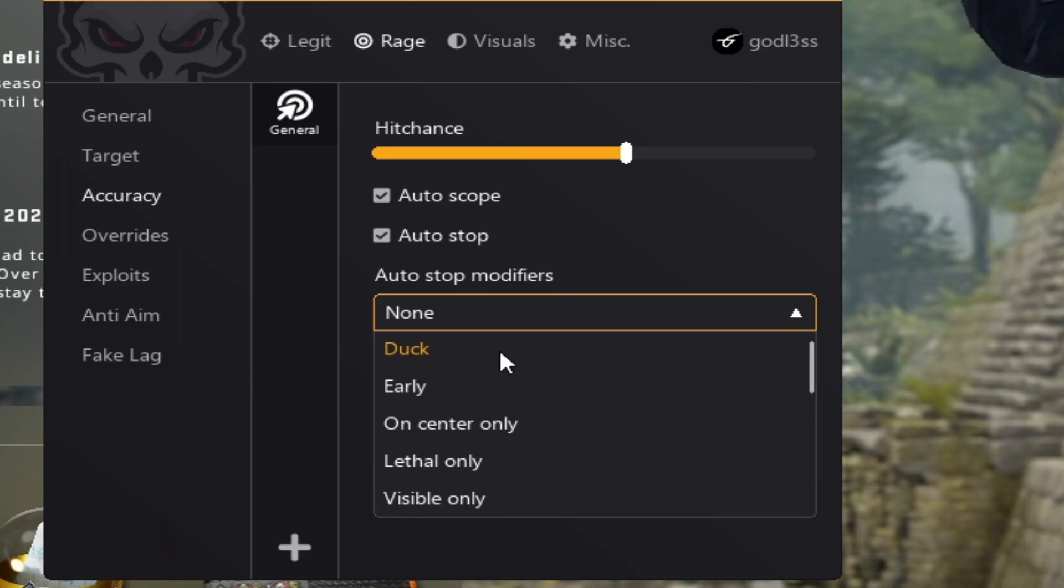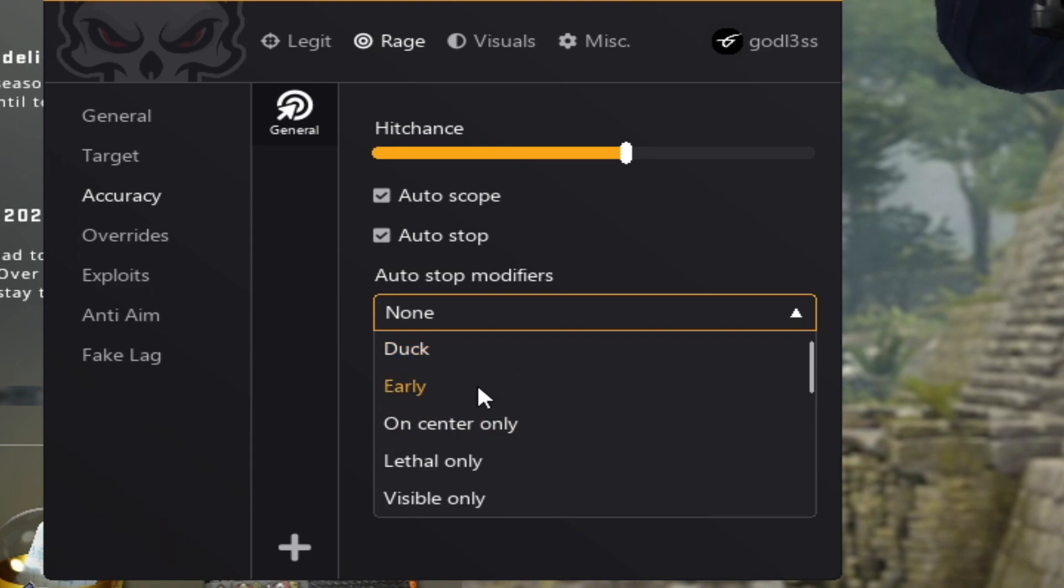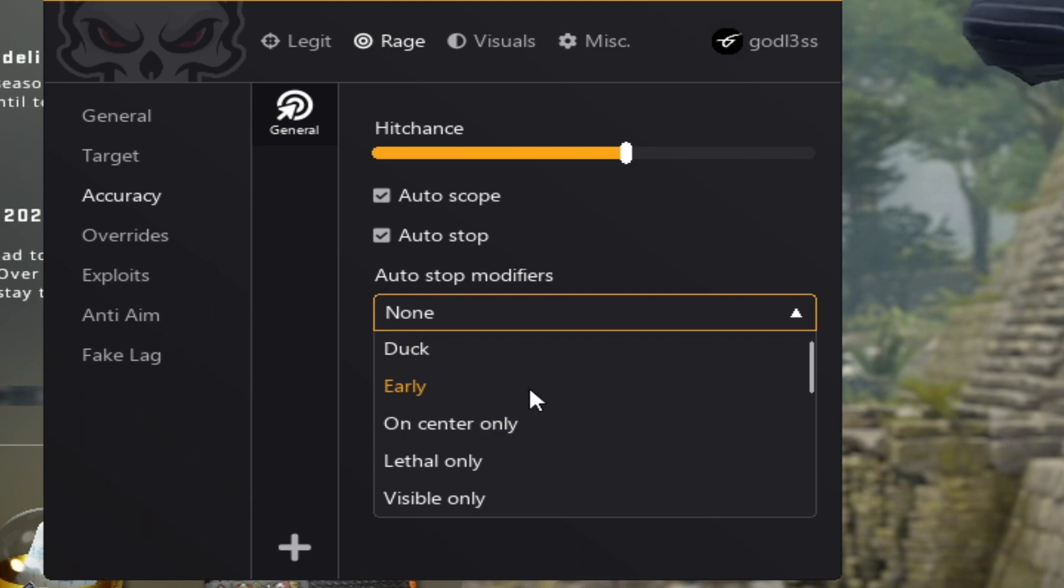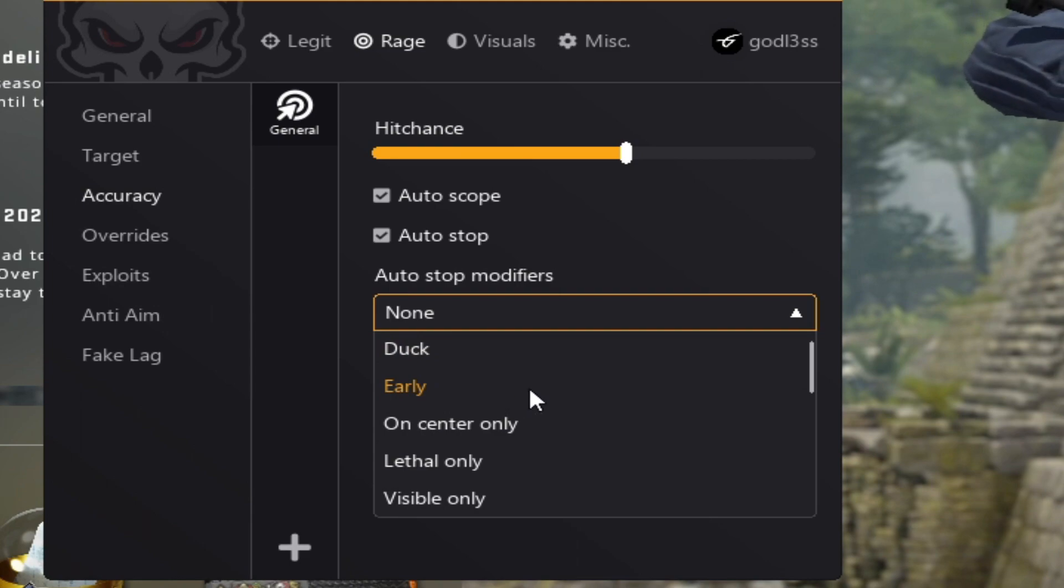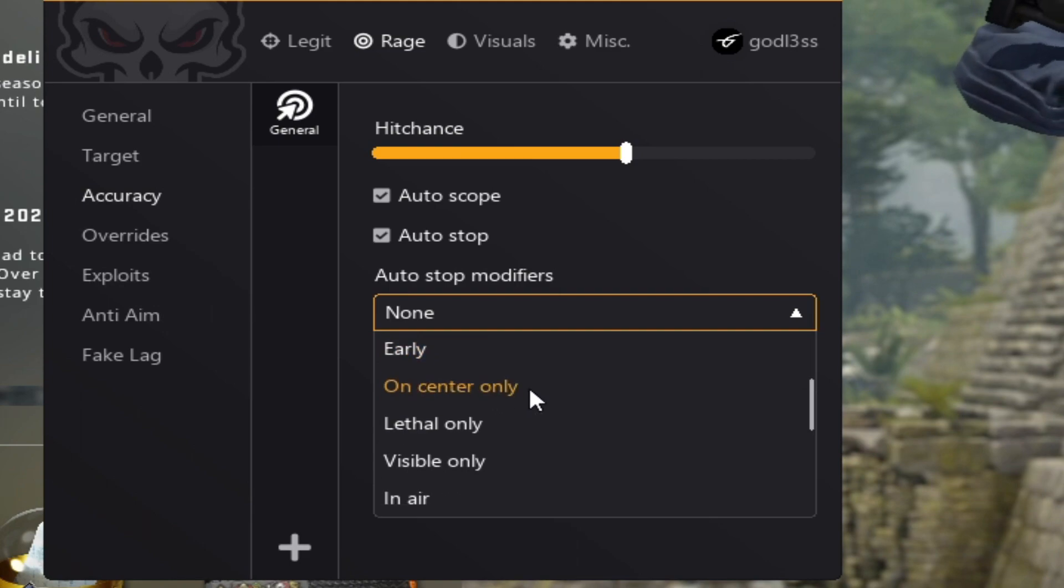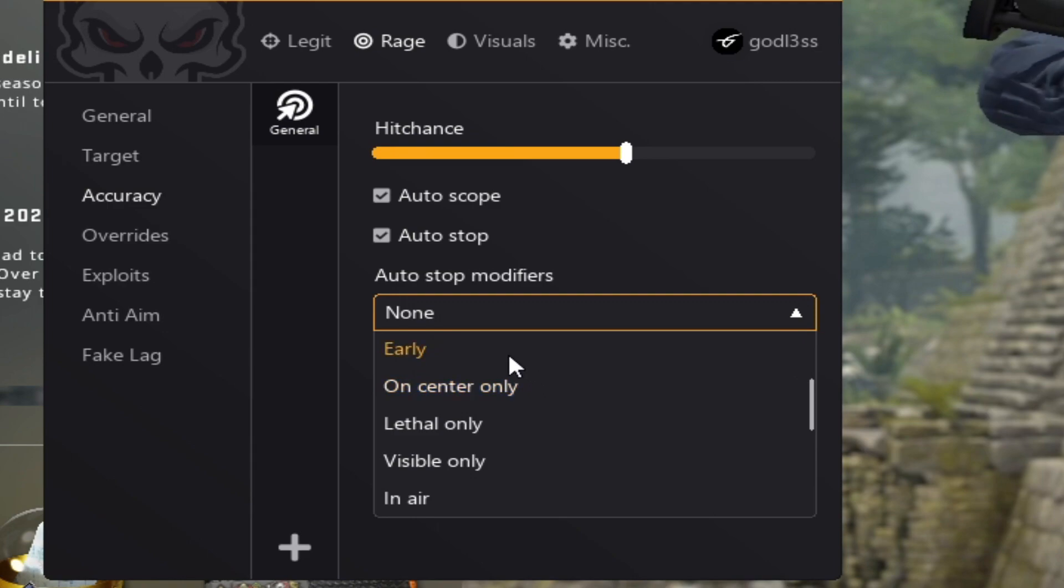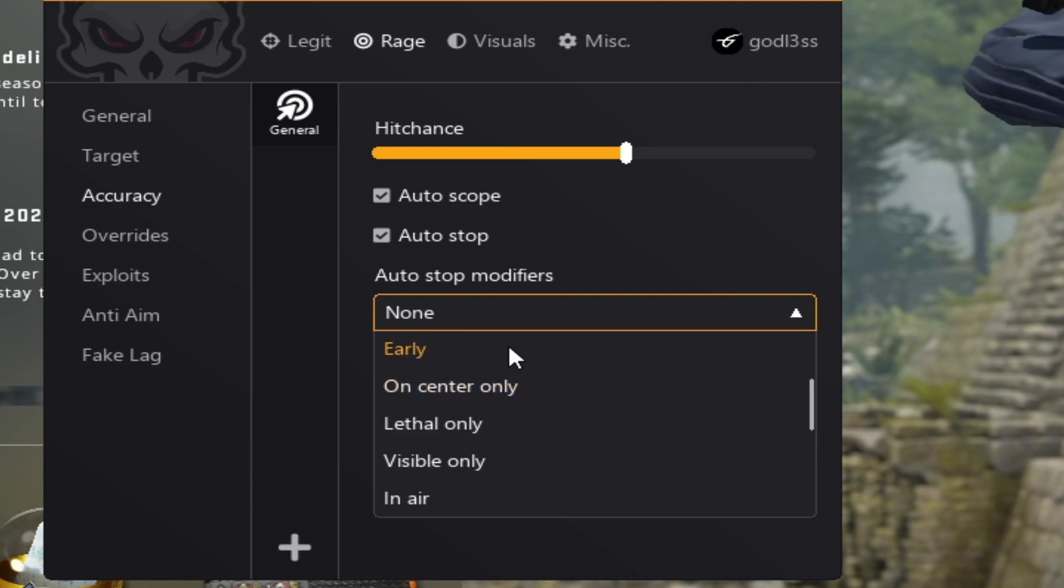Auto stop basically automatically stops the cheat to increase your hitchance. Modifiers, you have duck, which will basically duck once the auto stop enables. Early basically will stop you earlier if the cheat decides that you can shoot before you can actually shoot him. It's basically predicting if the cheat can shoot in the future.